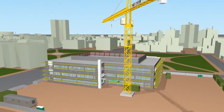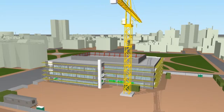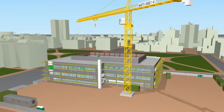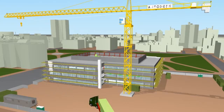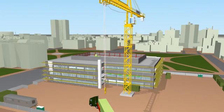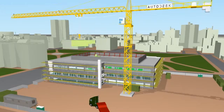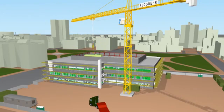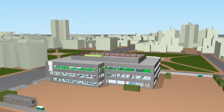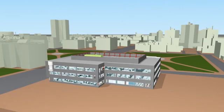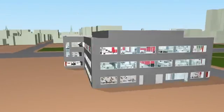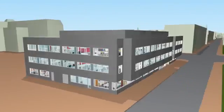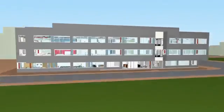Autodesk Navisworks software facilitates improved collaboration between project teams by integrating diverse design and construction data to create a coordinated whole project model, which can be reviewed, analysed and communicated to all project stakeholders. This shared knowledge and understanding greatly reduces risk, and increases the likelihood of the project being delivered on time and within budget.